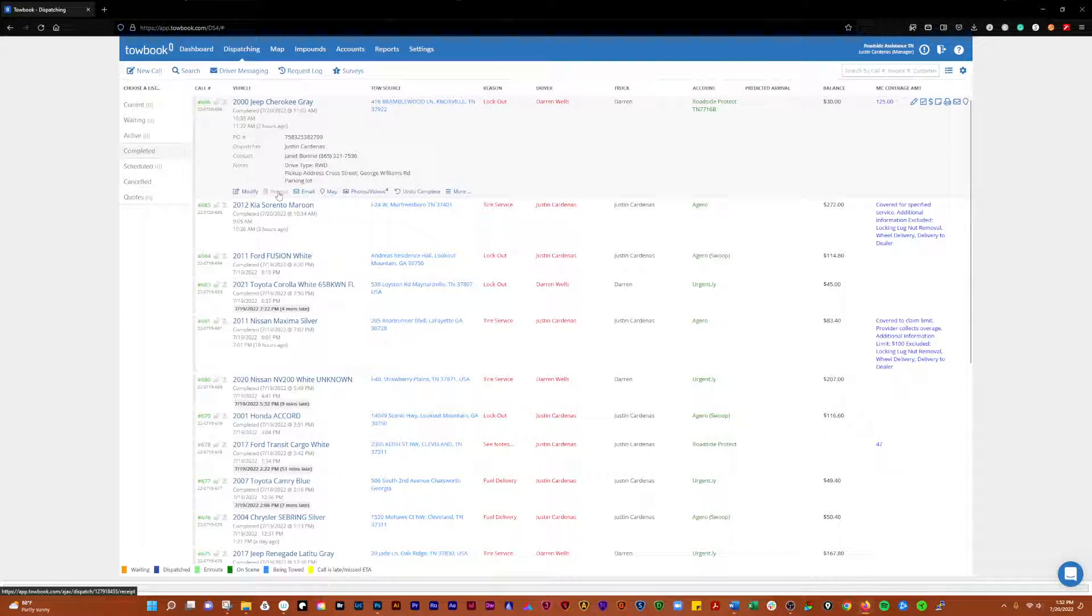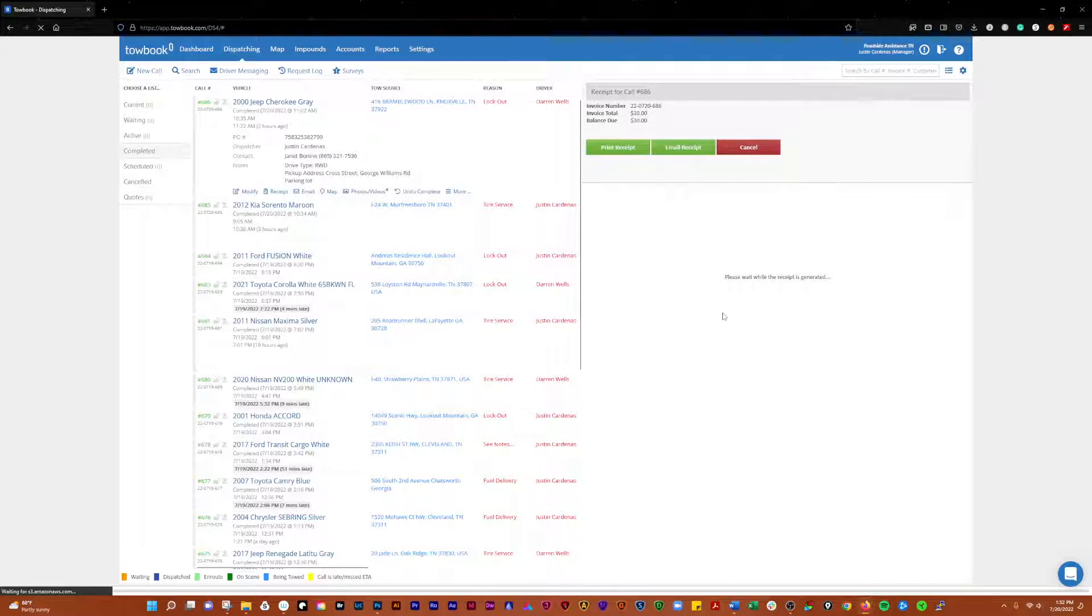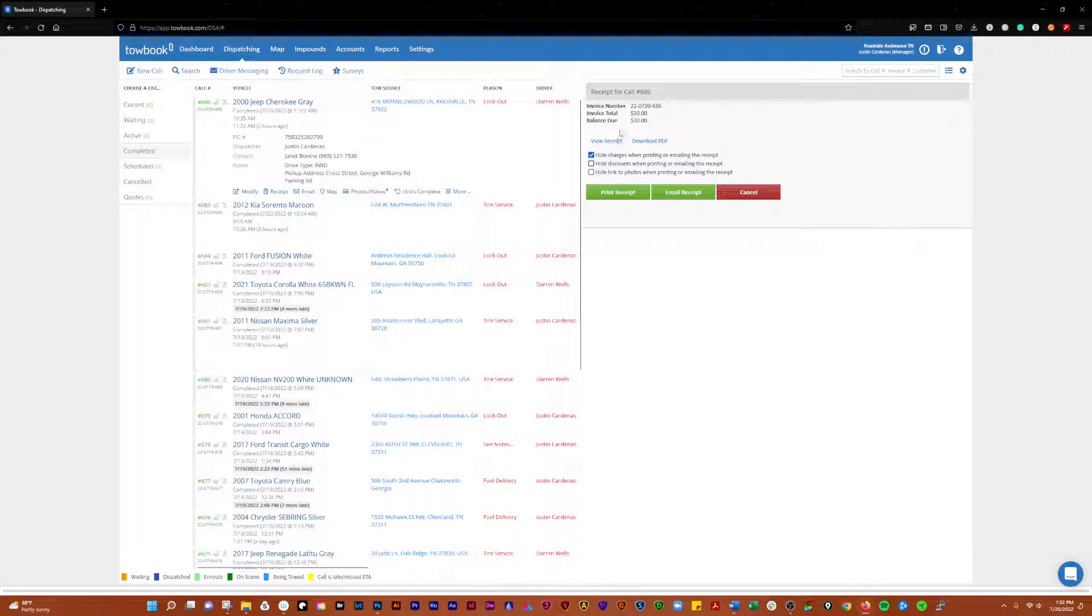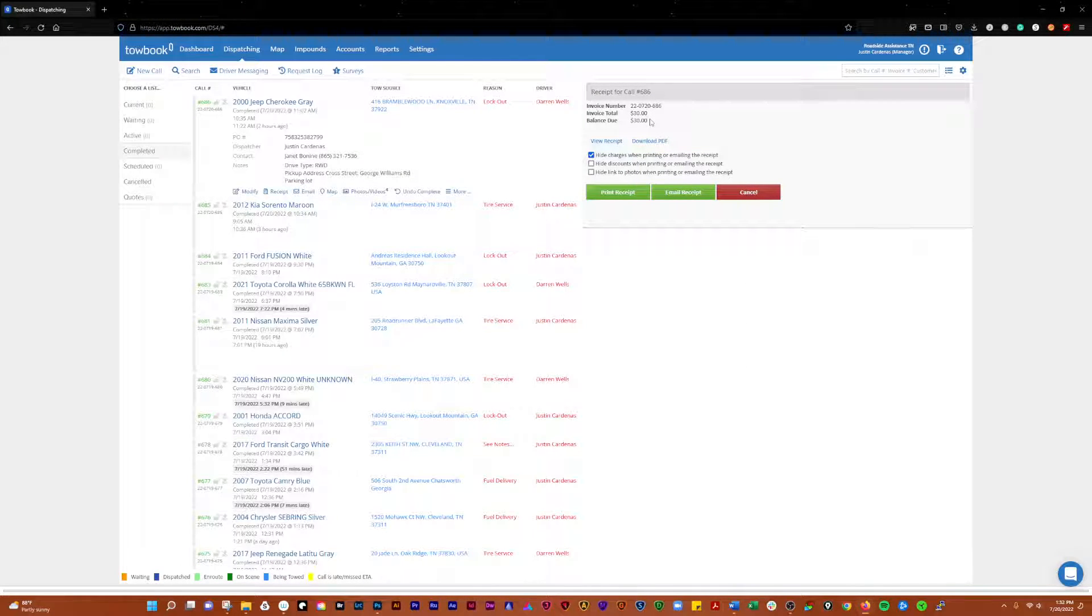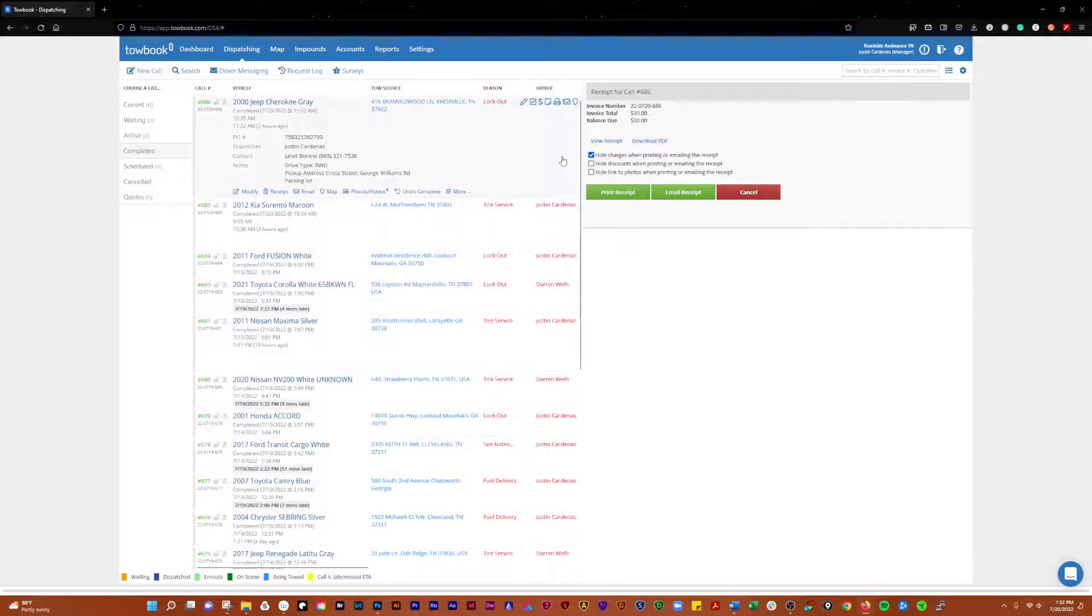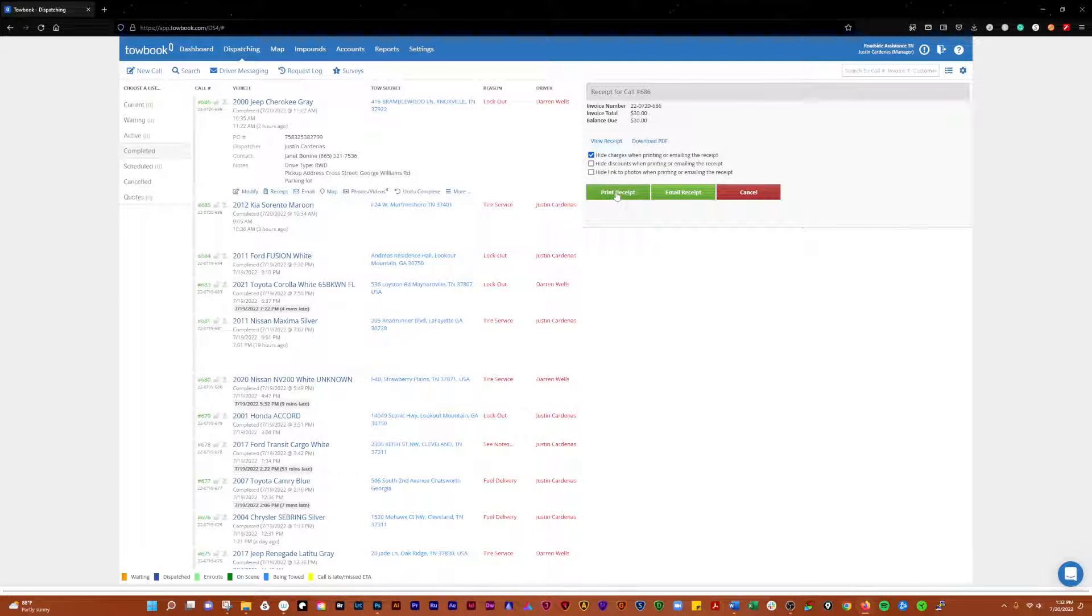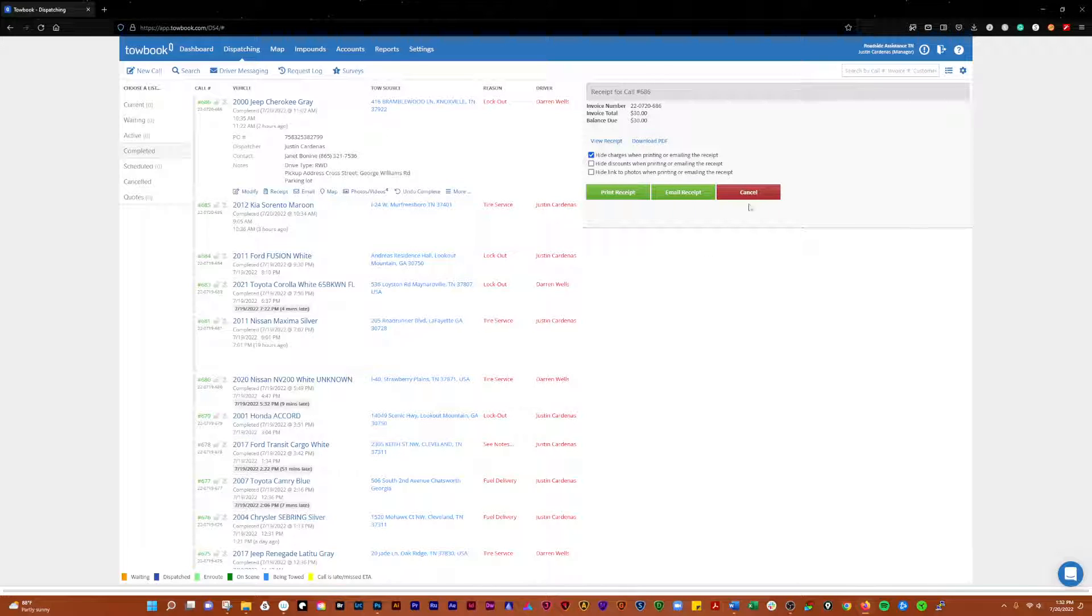Next here, you can see the receipt function. You can view the invoice total, the balance due. You can view a receipt, download PDF. You can choose to hide charges, hide discounts, hide link to photos. You can print it or you can email it. You can send this to whomever, send it to your customer if you want.